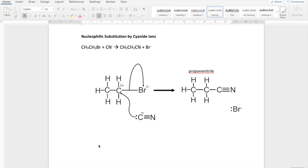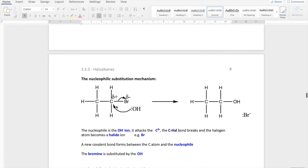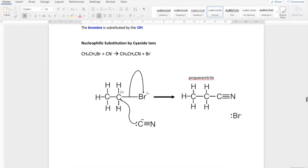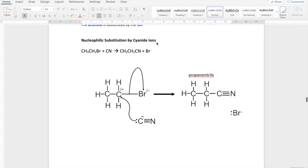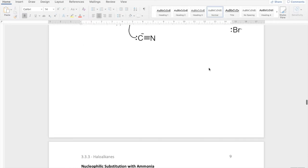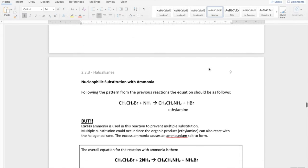We're going to move on to the second section, all about nucleophilic substitution. You need to be on page 8 of your notepacks, which says nucleophilic substitution by cyanide ions. On a separate piece of paper, I'm going to explain how this process works, and then after that look at nucleophilic substitution with ammonia. So pages 8 and 9 in your notepacks.